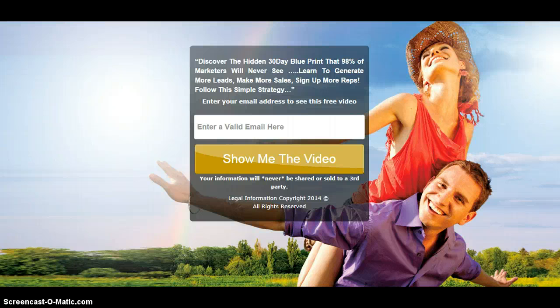So right now, just get started. Click down below and I will see you inside. It's a very cheap price for all the value you get — with all the products, all the digital products, autoresponders, and the list just goes on. Just click down below and get started today, and I'll see you inside and we can start working together.